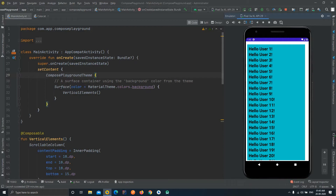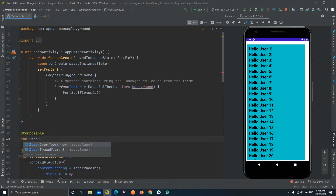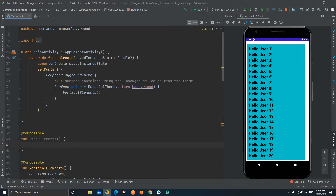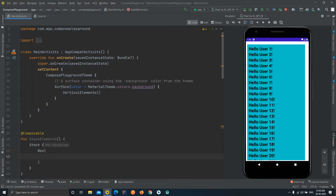Let's get started. First we are going to create a composable function — we'll name it 'stack elements', though you can name it anything you want. Now we are going to use the Stack UI component. Inside it, we will create a shape. To create a shape we can use a Box, and inside Box we have a number of predefined properties. We'll set the shape to CircleShape.